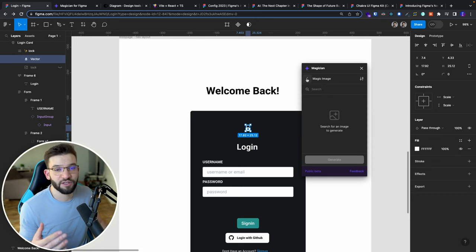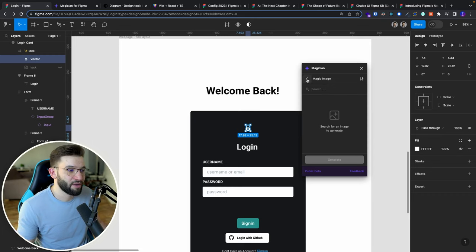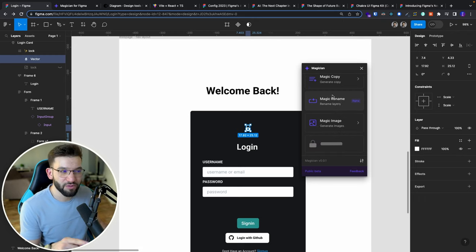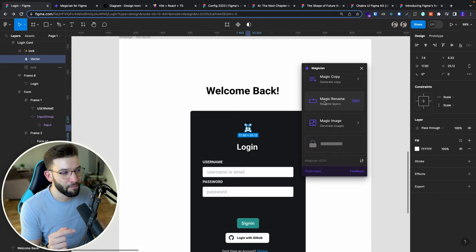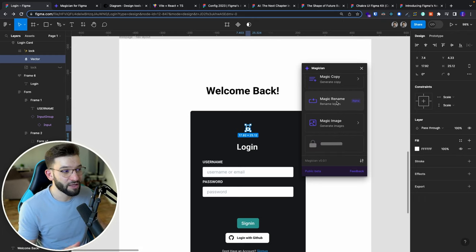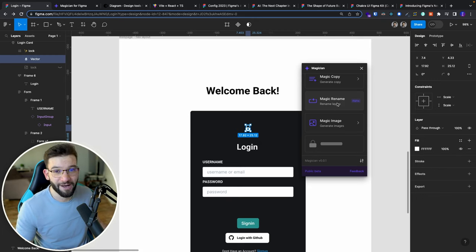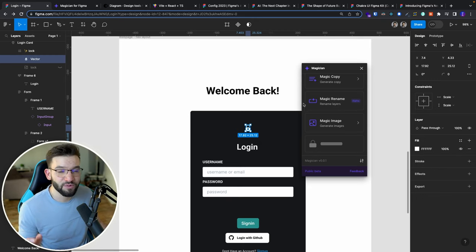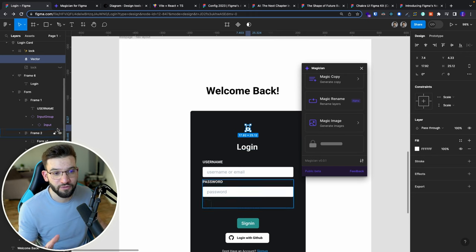There's another one where you can actually generate an image, you put it in here, it's going to generate an image for you. The same thing with other different stuff. But there's really awesome tool here which is Magic Rename that I really like and has helped me since I started using that one, which basically goes ahead and renames all the layers for you.